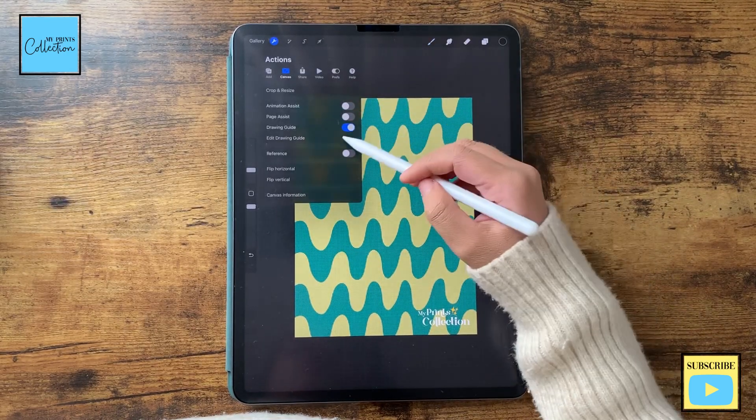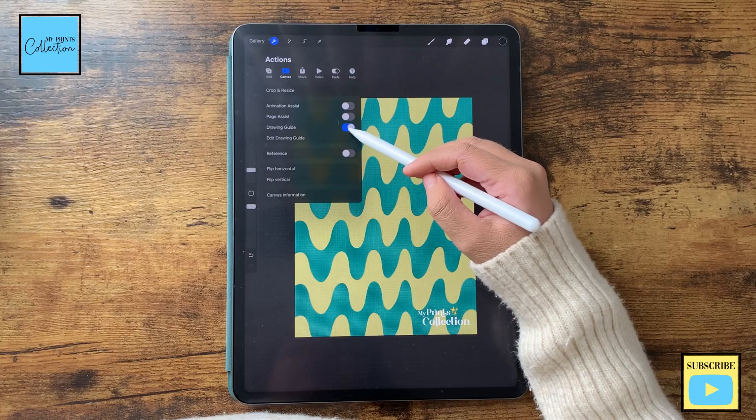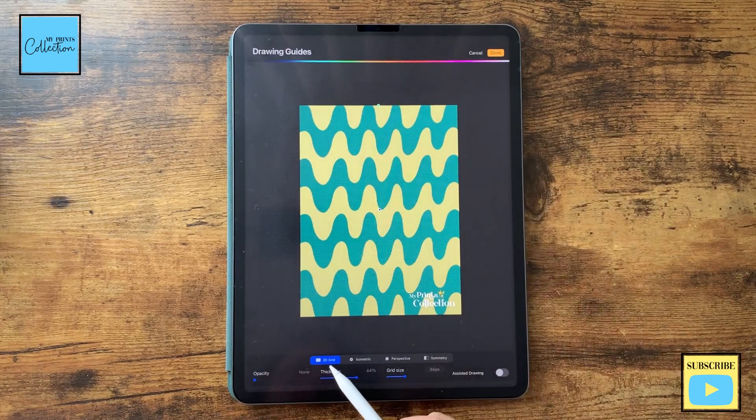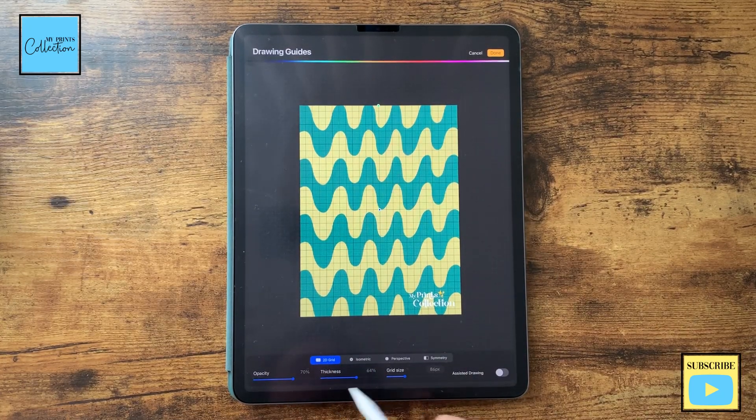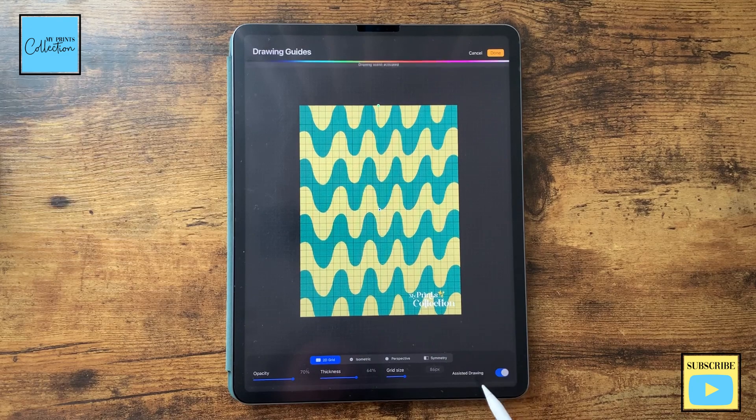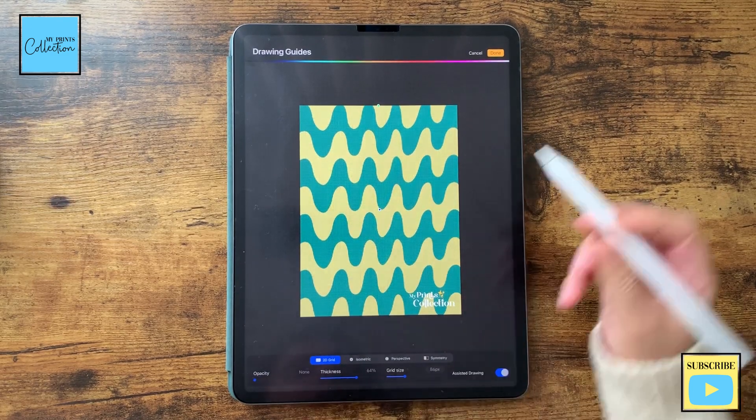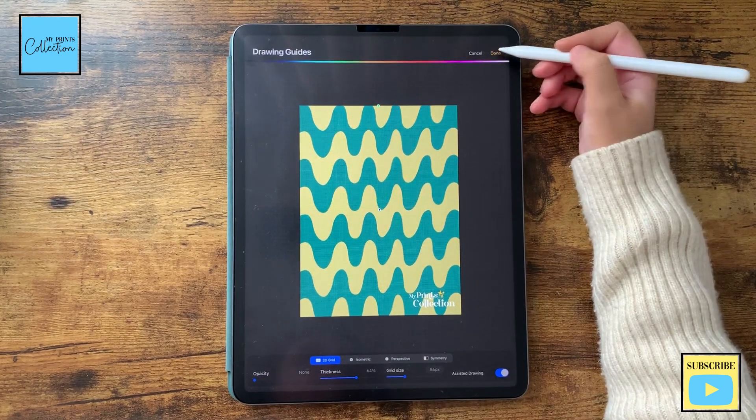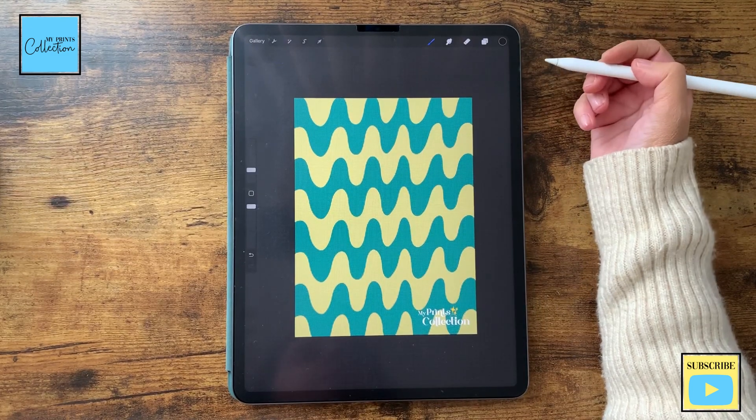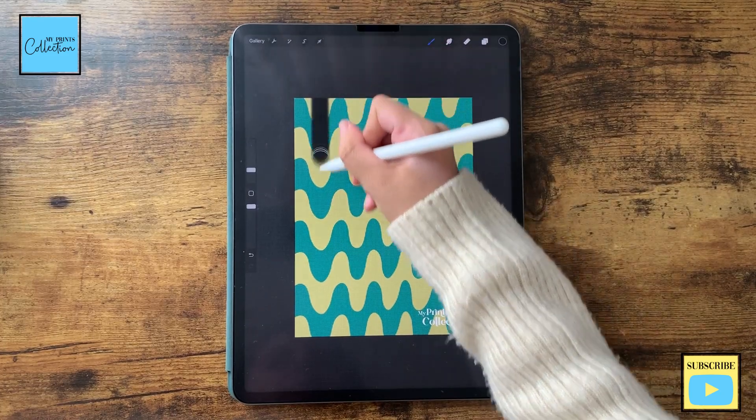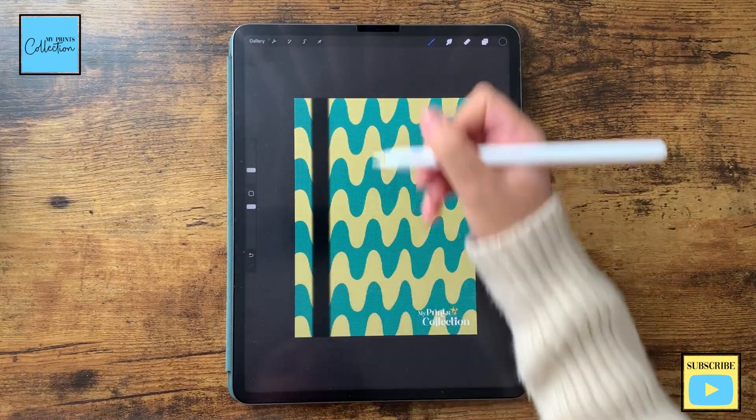If you go to the layer and click here on drawing guide, turn the drawing guide on, edit the drawing guide, select 2D so you can see, and turn on the drawing guide assistance. I'm going to turn this off and done. And now I can create perfect lines.